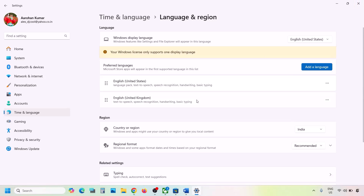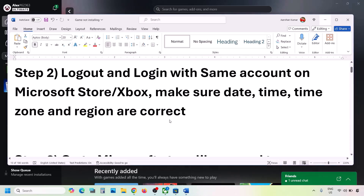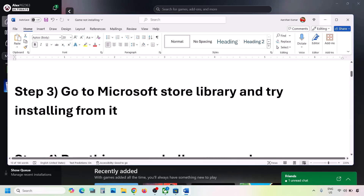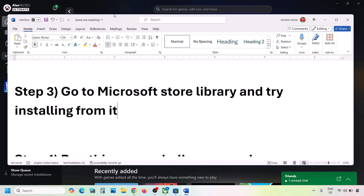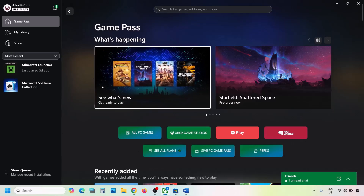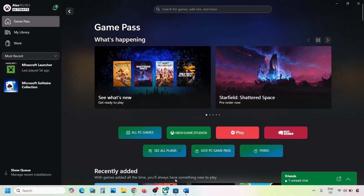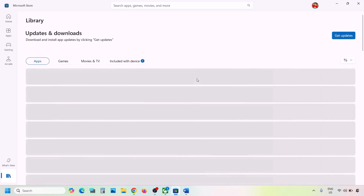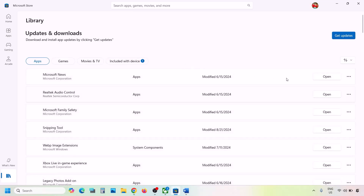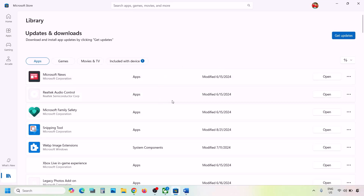The next step is to try installing from the Microsoft Store library. If you are trying to install the game from the Xbox app, open Microsoft Store instead. On the bottom left you will see the Library option — find your game there. If you see the game, you will see an Install option in front of it, so try to install the game from the library.